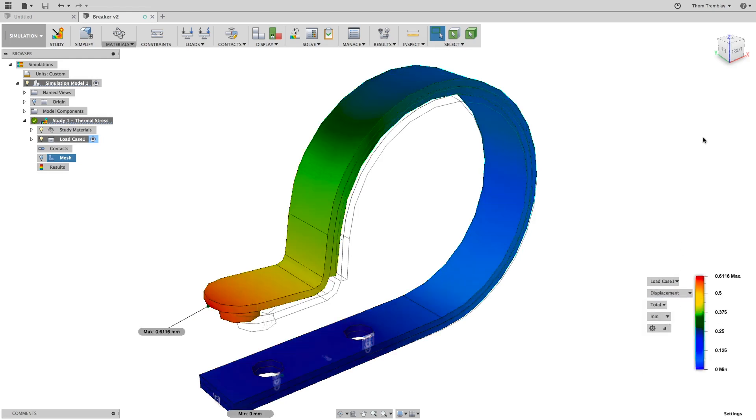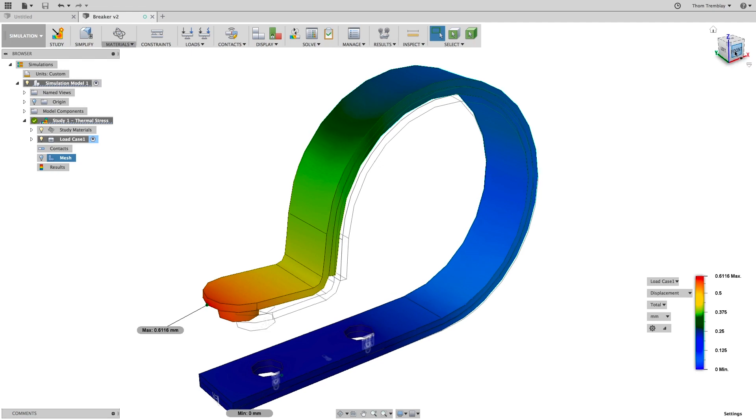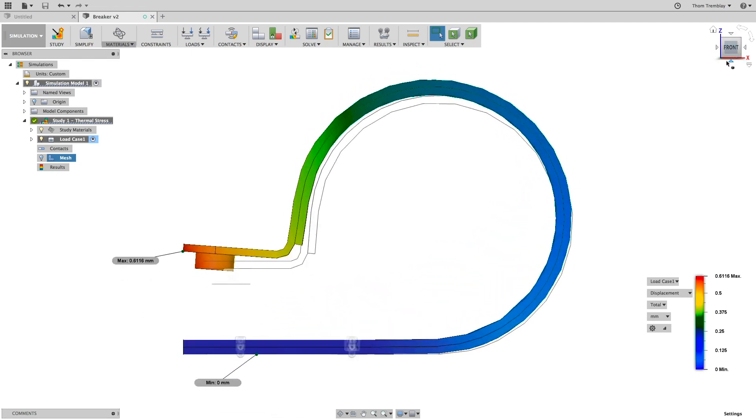Switching to displacement, we see the maximum value at just over 0.6 millimeters, which is enough to break contact and open the circuit.